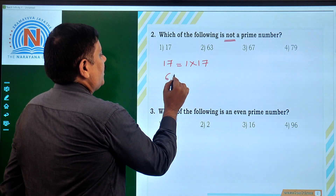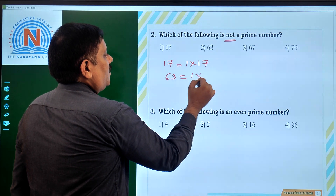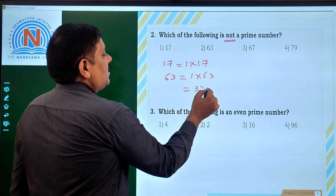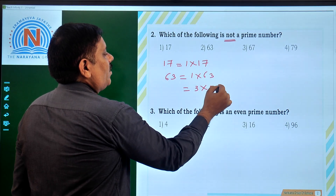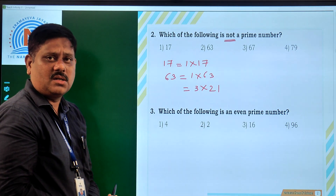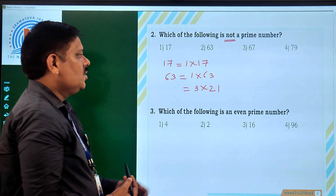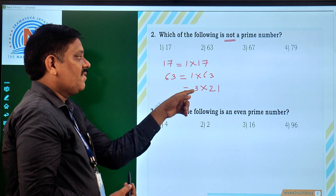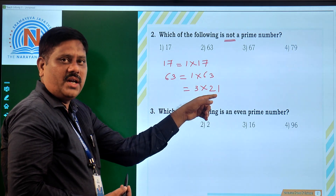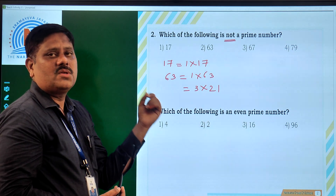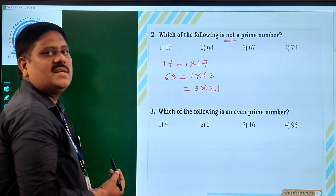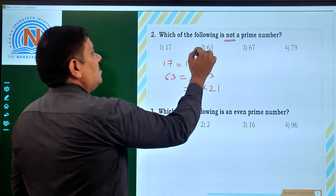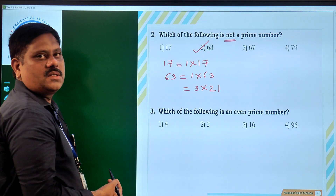Now let us take 63. We can write 63 as 1 into 63 and also as 3 times 21. So 63 has other factors 3 and 21 in addition to 1 and itself. So 63 is not a prime number, and the second option is the right answer.